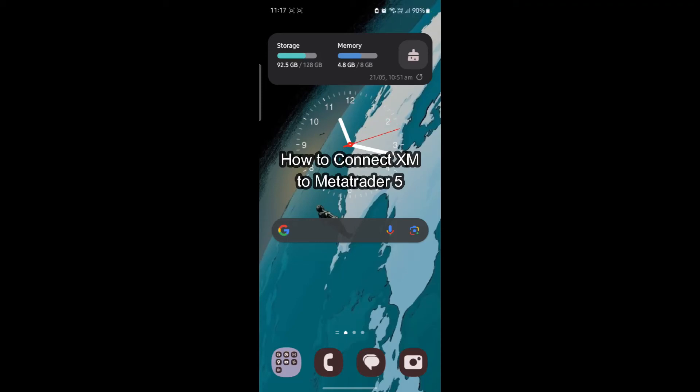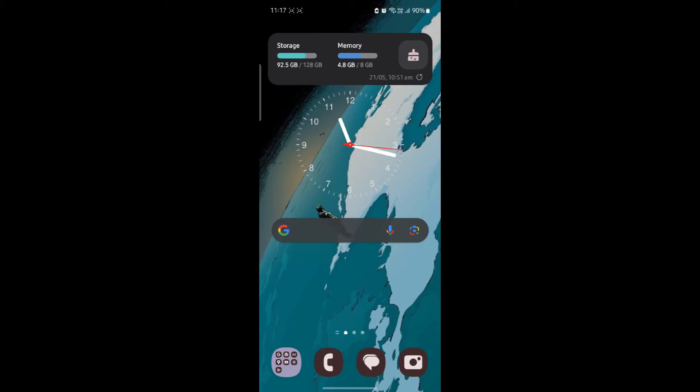Do you want to know how you can connect your XM Broker to your MetaTrader account? If yes, then this video is for you. Hello and welcome to How to Use Basics.